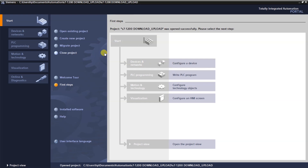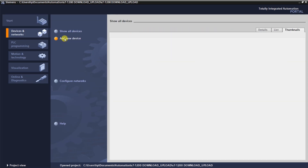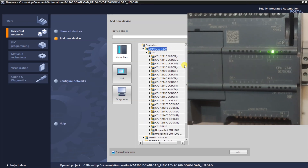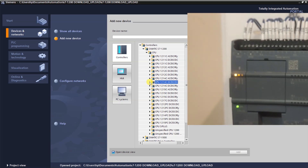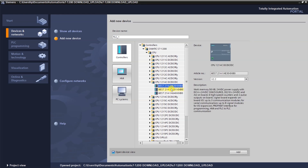Once the project is created, we need to configure the device we want to communicate with, download to, or upload from. Click on 'Configure a device' and then 'Add new device'. TIA Portal shows a number of controllers, HMI, PC systems, and other installed devices. We want to configure an S7 1200 PLC, so expand it and expand the CPU section.